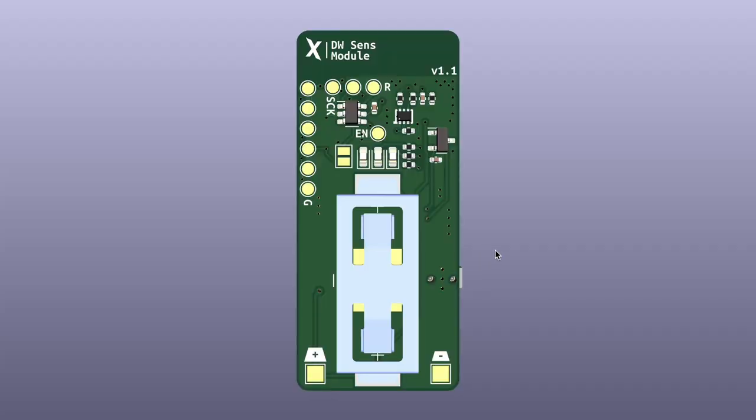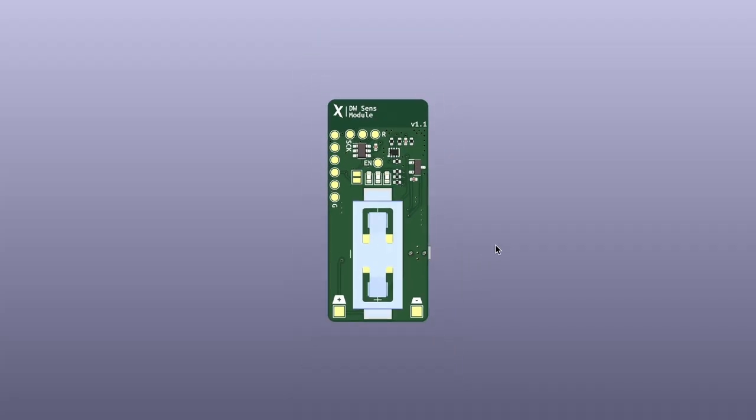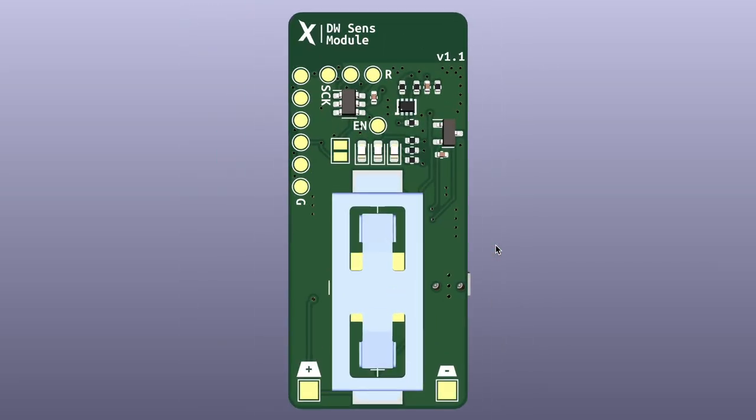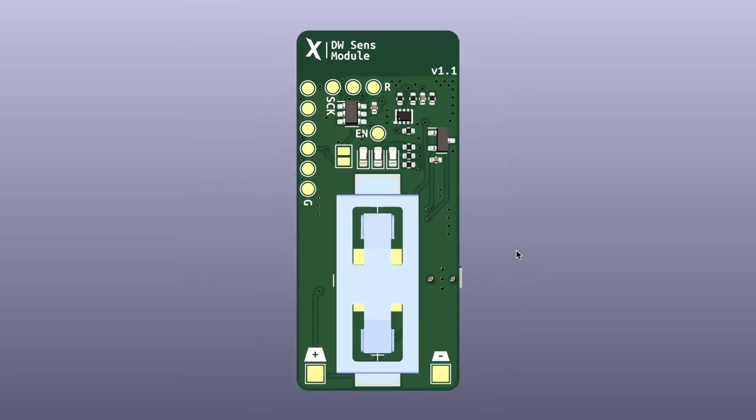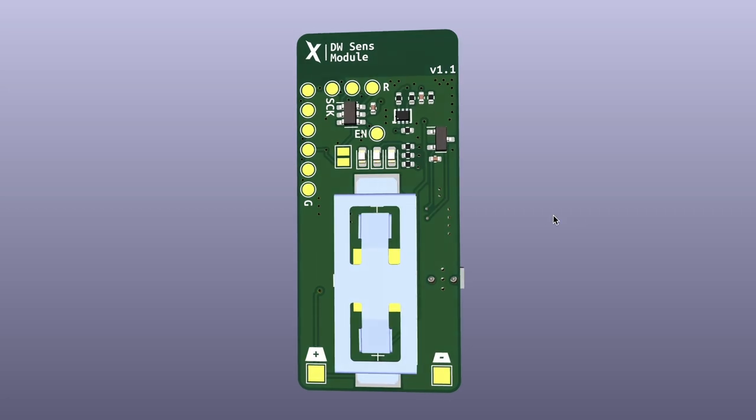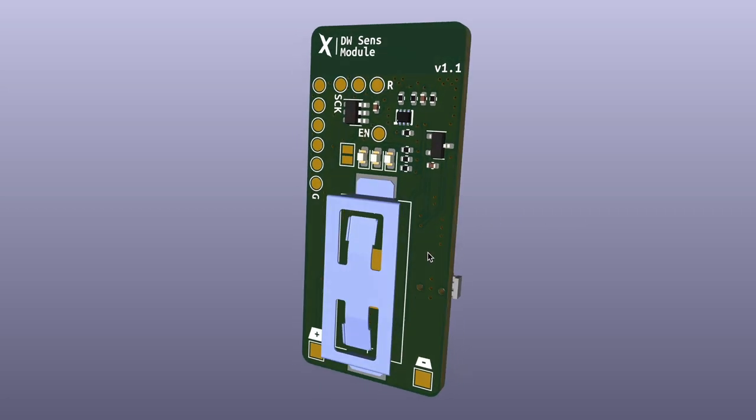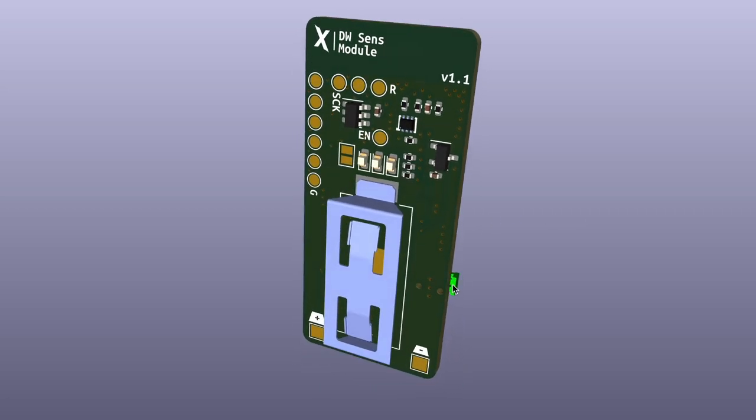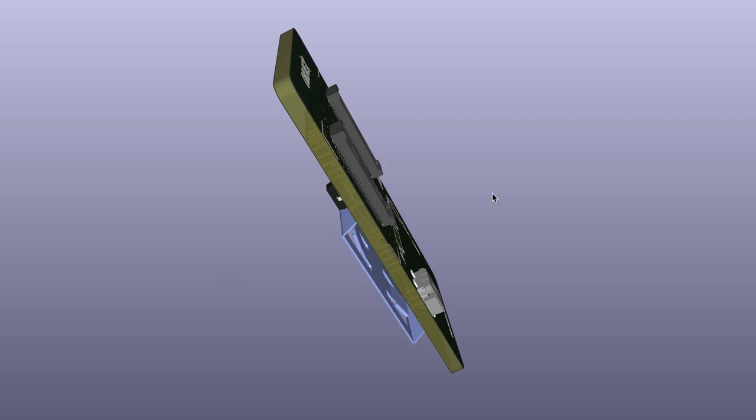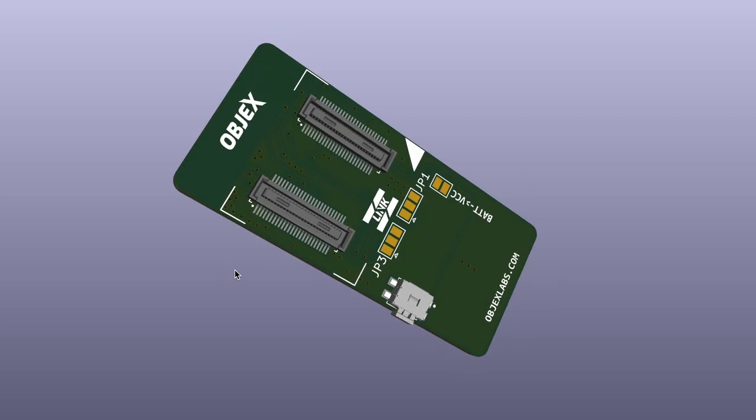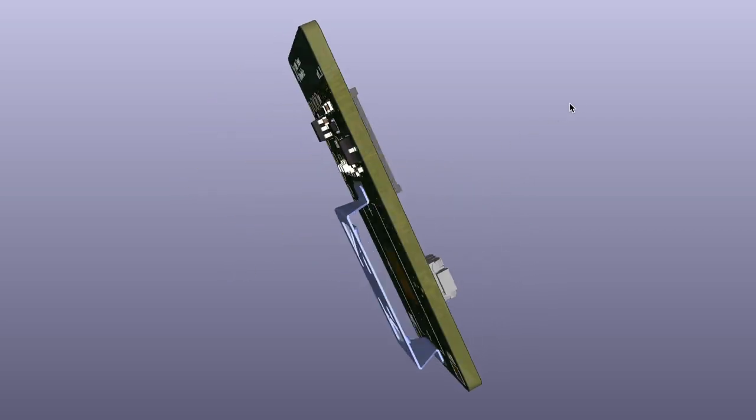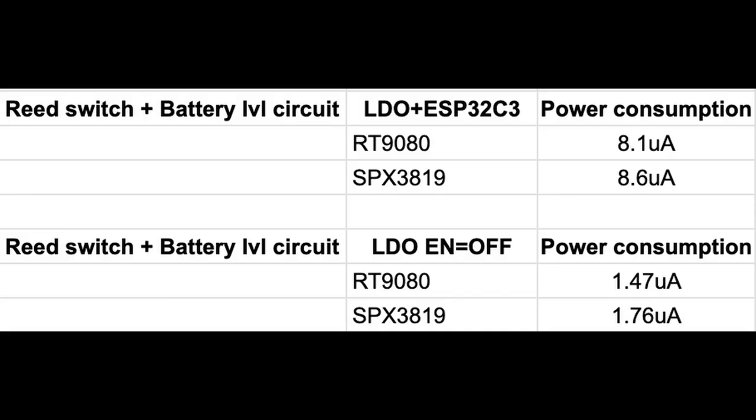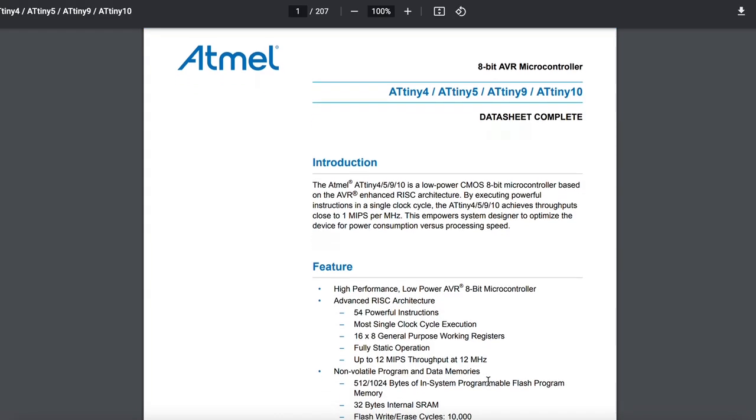And this, guys, was my first idea to improve the design. While the PCBs were in production, I got the components and I tested the SPX, hoping it would be more efficient when the enable was disabled than the RT9080. But as you can see, the LDO has the same efficiency, and in general RT9080 is better.